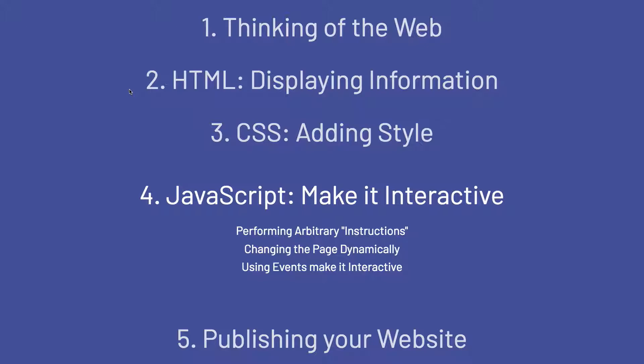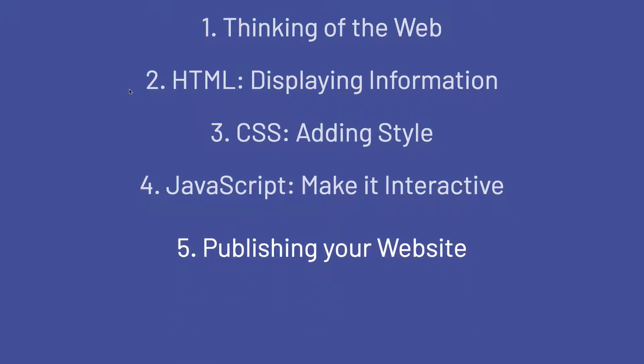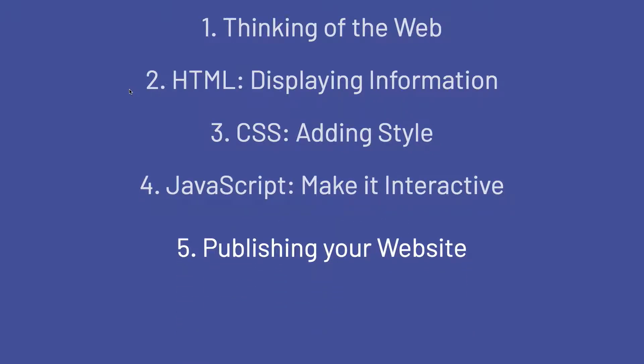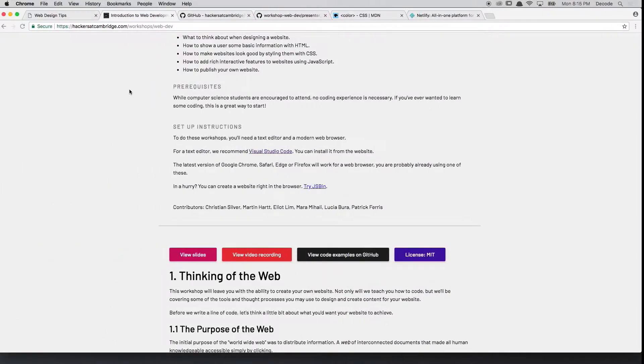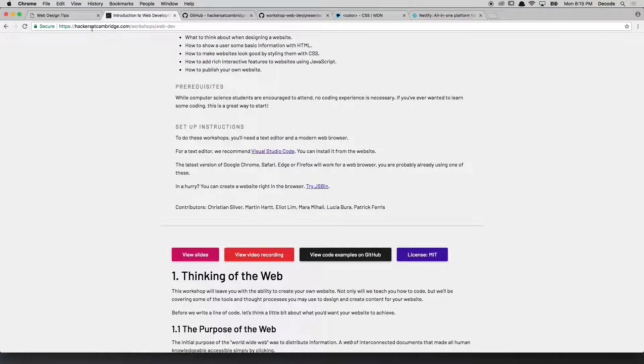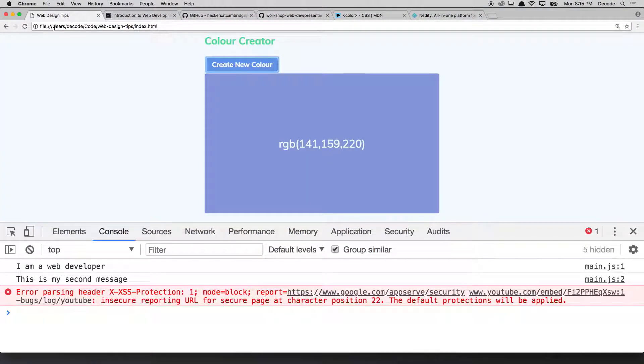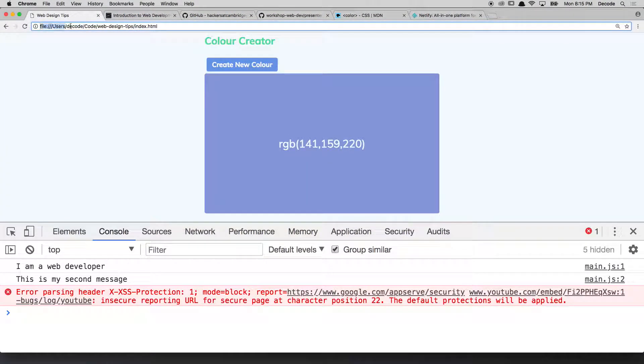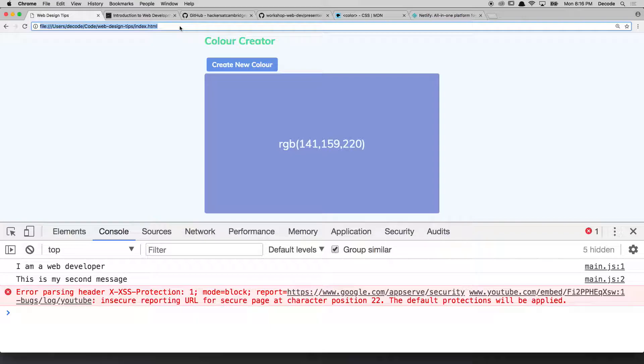Now you've got this website, what we want to do is publish it, we want to put it on the web. And what do I mean by publishing? Well, you've got this website and you access it on your computer by going to the file URL thing. And if I gave this link to somebody else on a different computer, it won't work. They won't be able to see what I see in front of me.